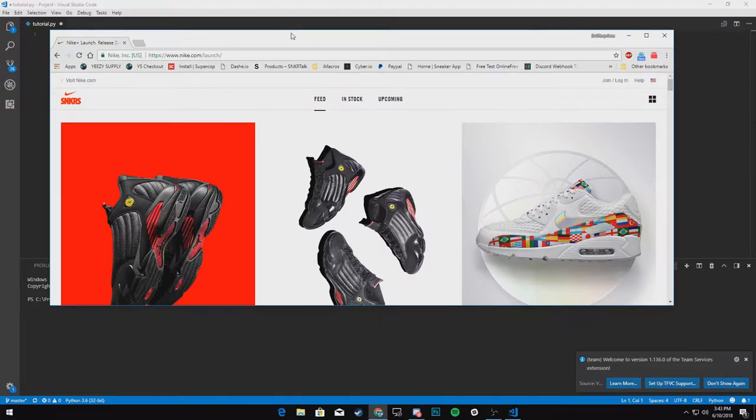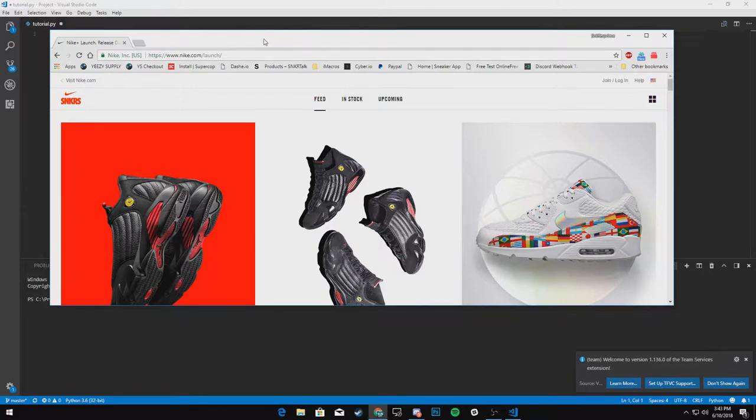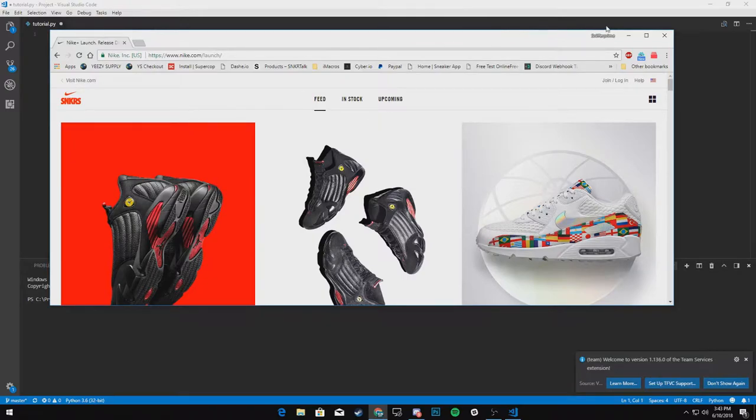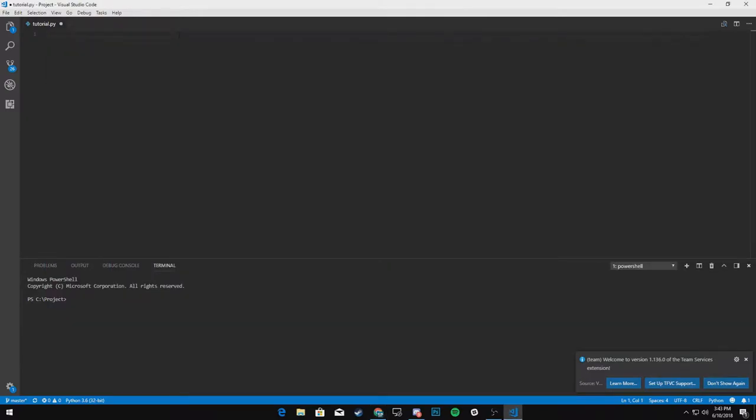And if I do do a third part, it'll go over proxies. So that way you don't get banned because without proxies, you'll get banned from Nike and you definitely don't want to do that. So start off, we're going to import some modules.